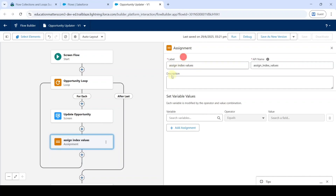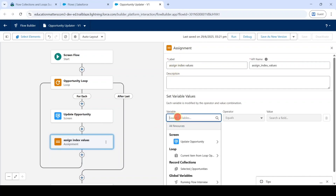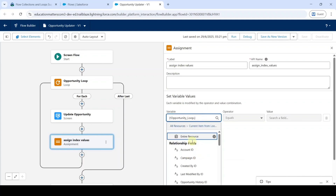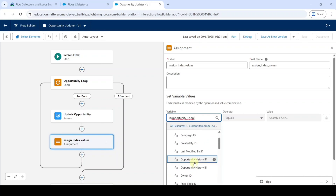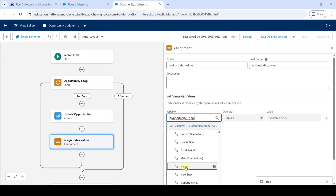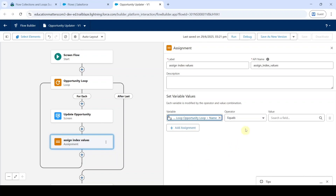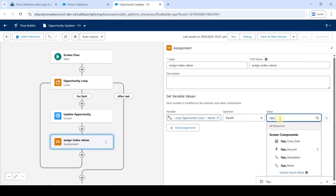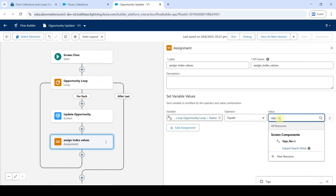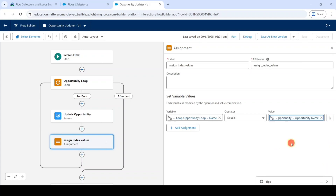After that, in the variable field, search for and click on Current Item from Loop, then search for loop and click on it. Leave the operator value as equals. For the value, search for opp_name and select opp_name.